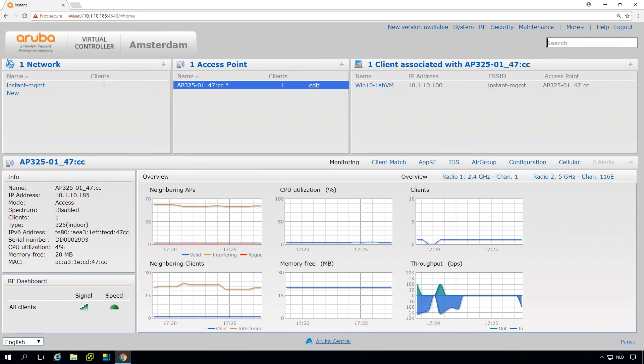And with Aruba Instant, it's very easy. So you just plug in a few other APs into the network. And then they will fetch the firmware from the existing access point and the configuration. And they will work together and assign channels, very nicely work together. And you can roam between those access points.